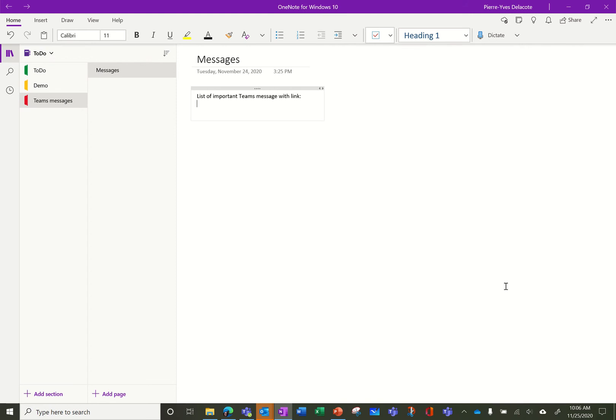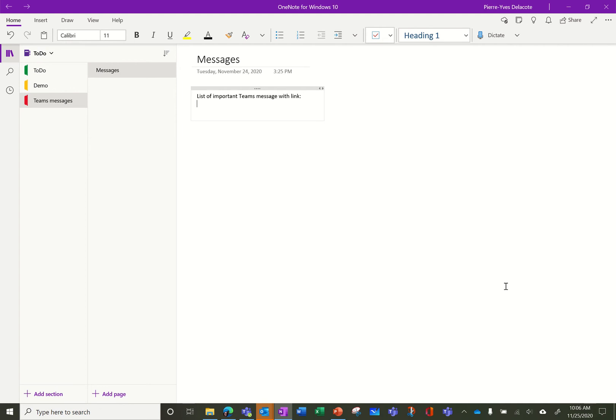So you will use OneNote and share the OneNote, and in the OneNote you will collect all the important Teams posts. It's a manual process, and for sure it's a manual process because you need to decide which post is really important for your community.